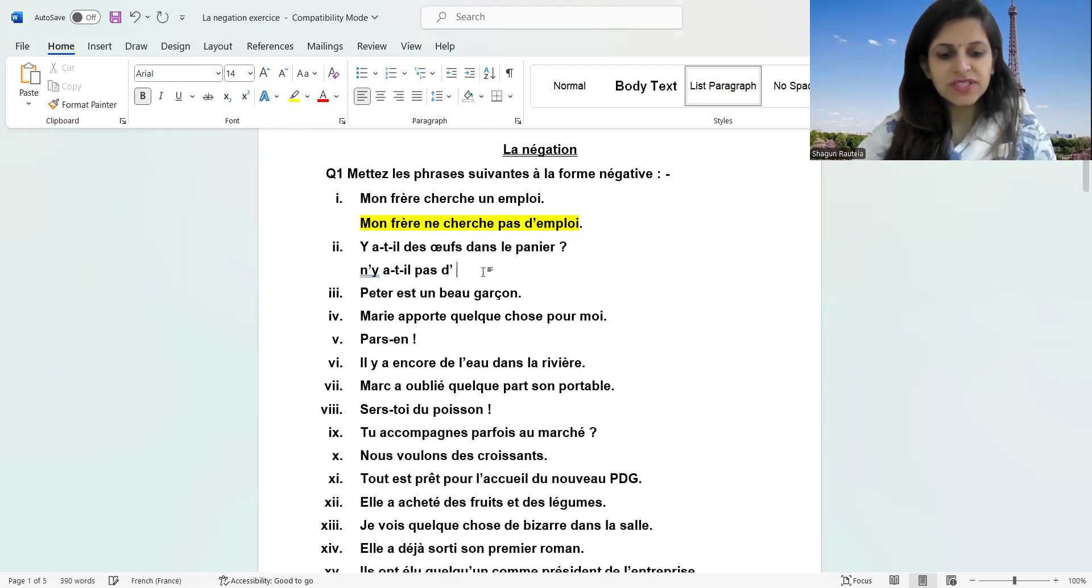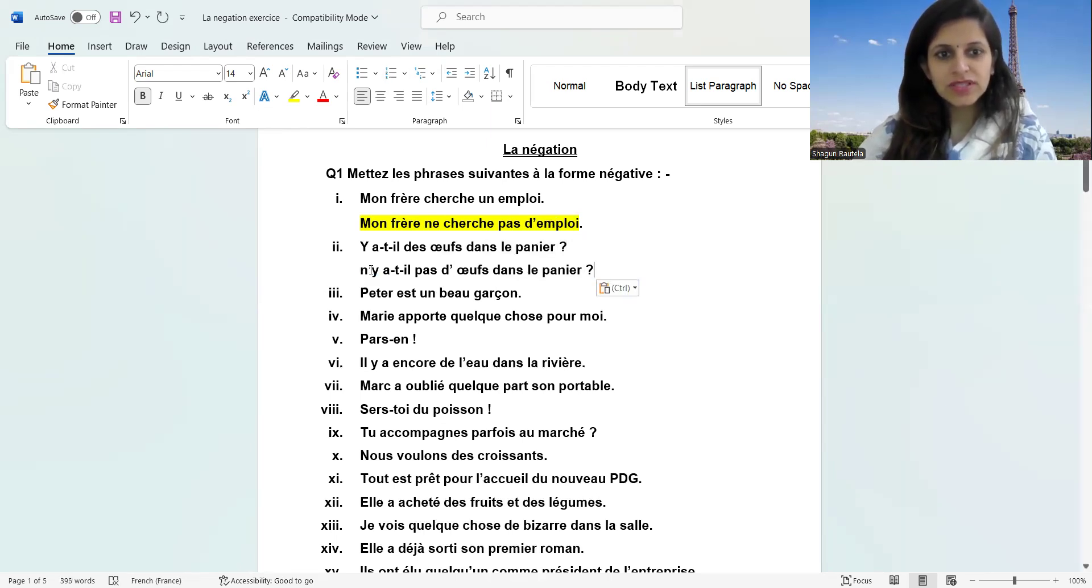The rest of the sentence remains the same. You can note it down. The sentence becomes the negative form we just discussed.